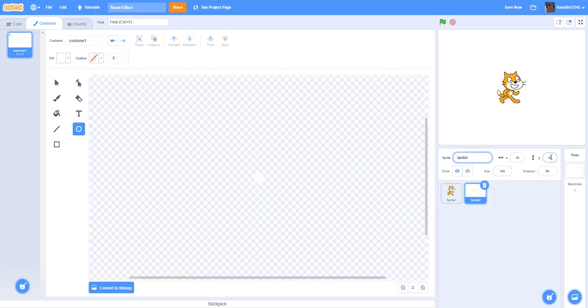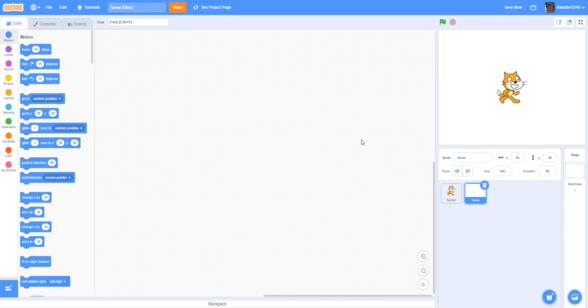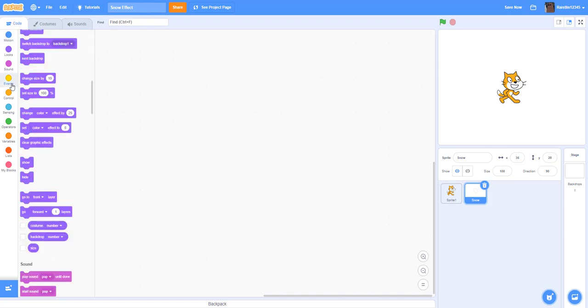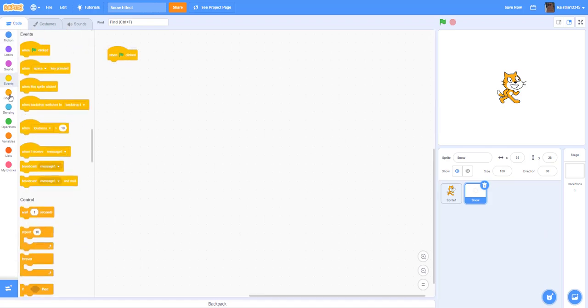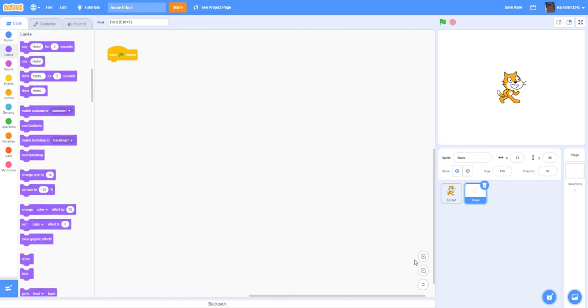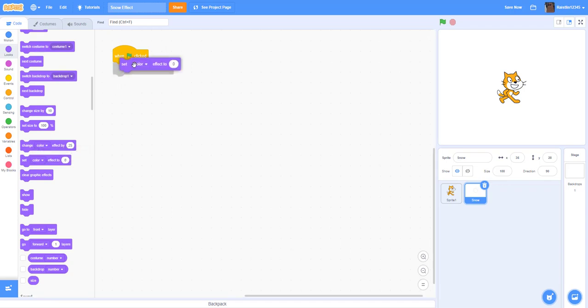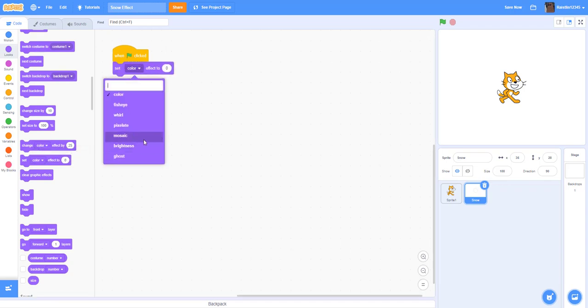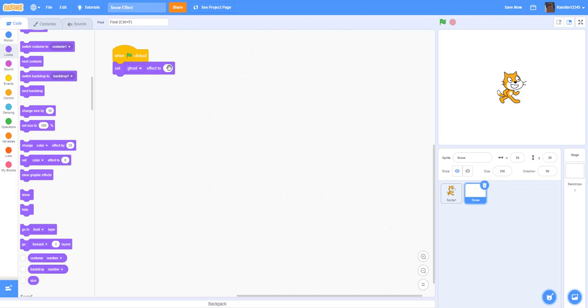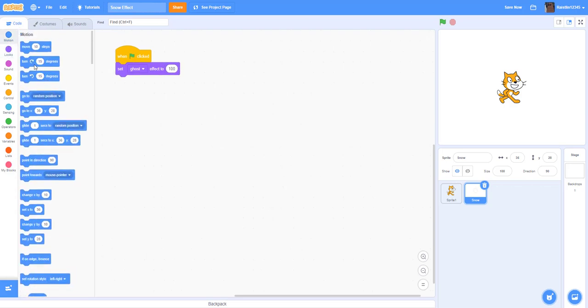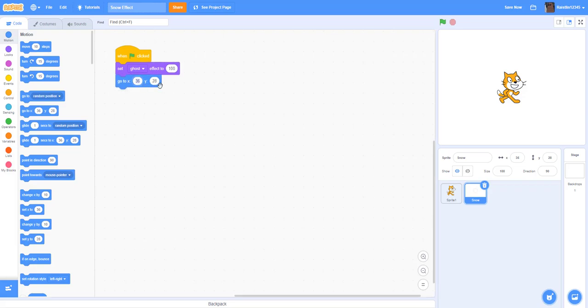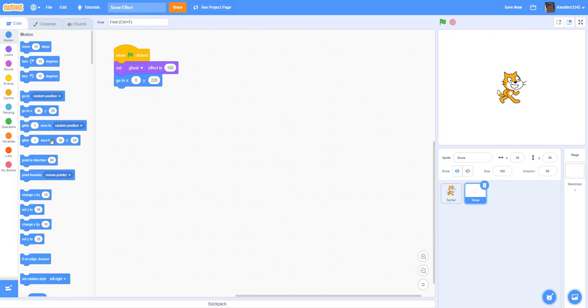We can rename this sprite to snow. And then for the code for the snow, we're going to start off with the white flag. We're going to set the ghost effects to 100, so we're going to make it hide in the beginning. And then we're going to go to this position, x zero, y 220, so it's going to be somewhere up here. The snow will start like up here.